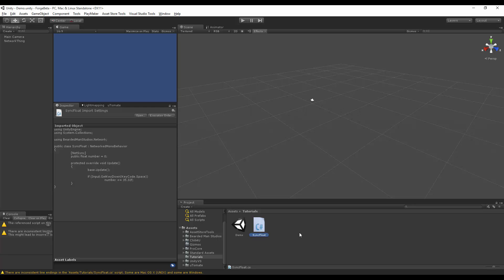Hello, I'm Brent Ferris of Bearded Man Studios, and in this video I want to show you how you can go about getting individual net sync variables to not interpolate when interpolation is on, so you can turn it on and off per variable.